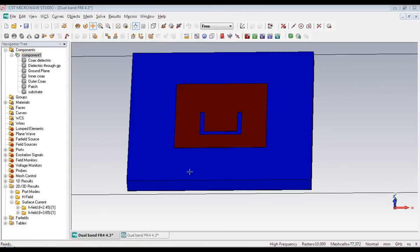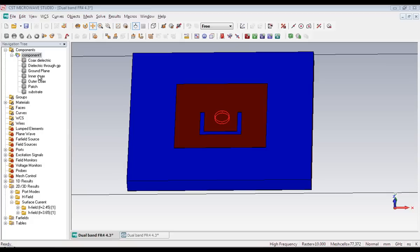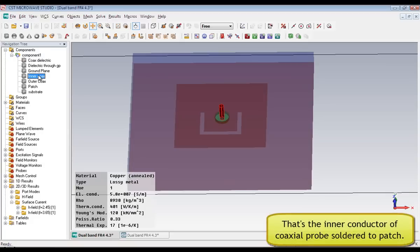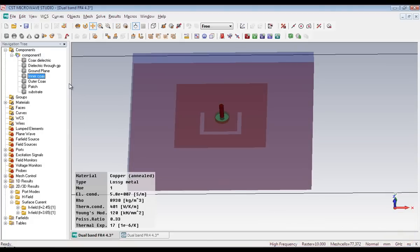Hello everyone, this is Nazmul San and I'm going to talk about surface current on a U-slot patch antenna. This antenna is a dual band antenna and I used CST Microwave Studio 2010 for the simulation.